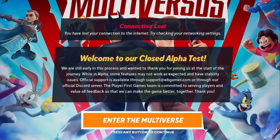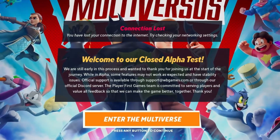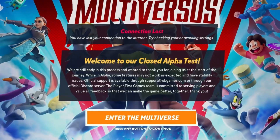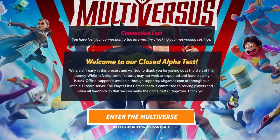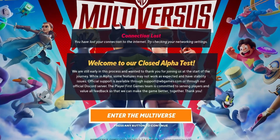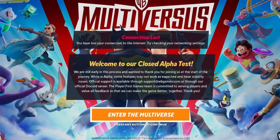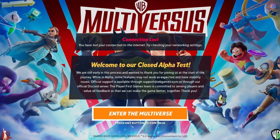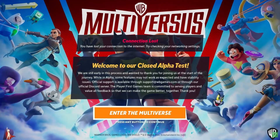Hello guys, welcome back to another video. In this video I'm going to be showing you guys how you can fix Multiverse lost connection to the internet. Whenever I joined the game it kicked me off and gave me the error as you guys can see on the desktop screen. Let's get to the tutorial.